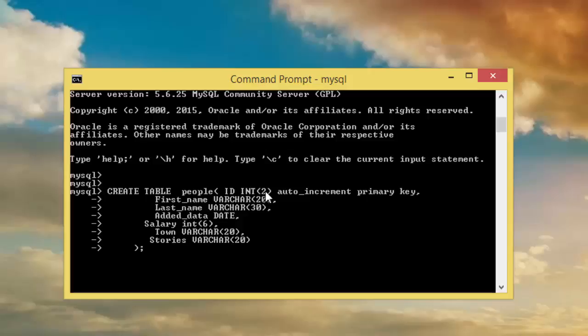Integer which is the size of two, auto increment means it will increment automatically, and it's a primary key which means there cannot be duplicate data into this table.